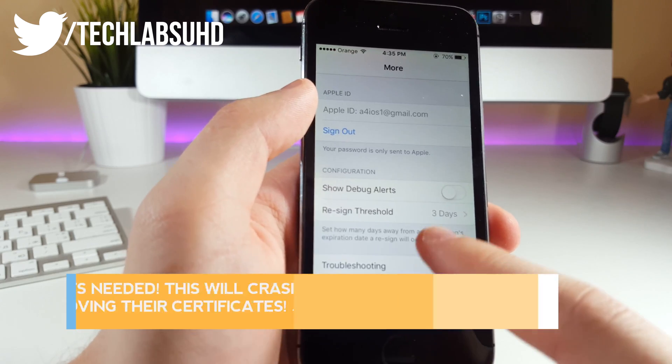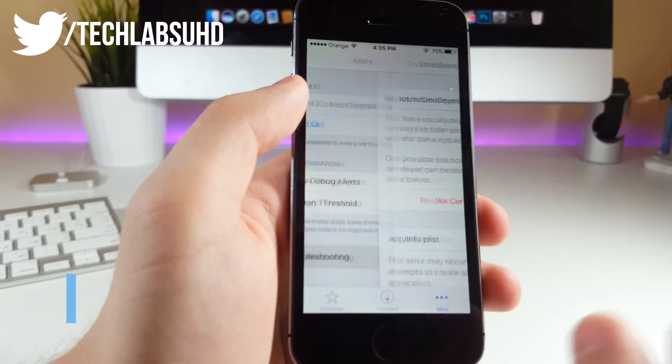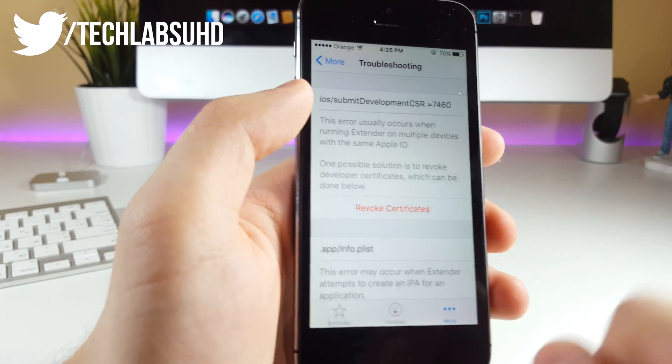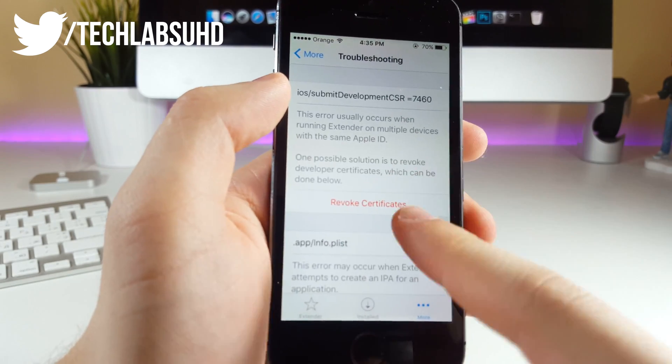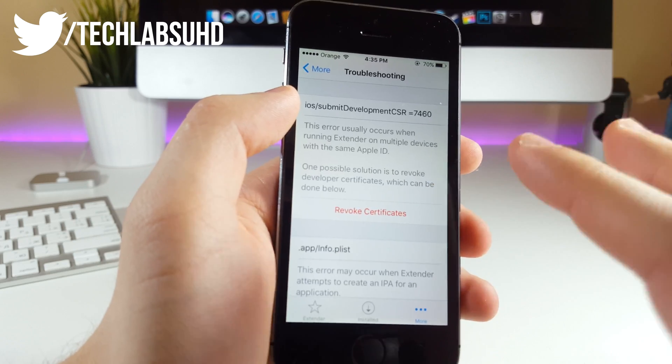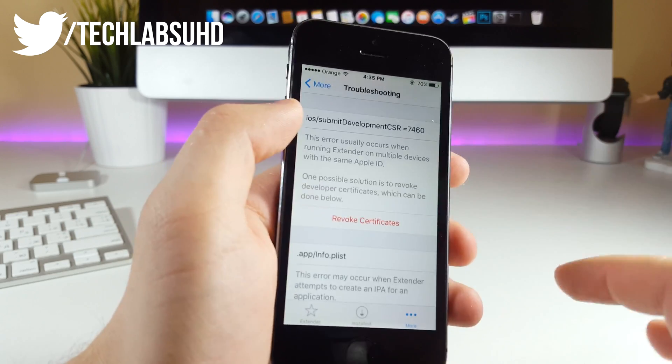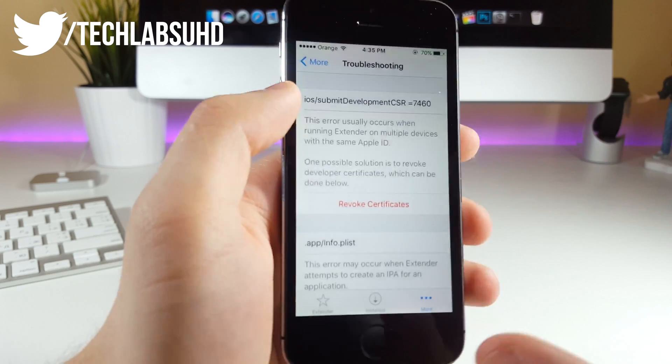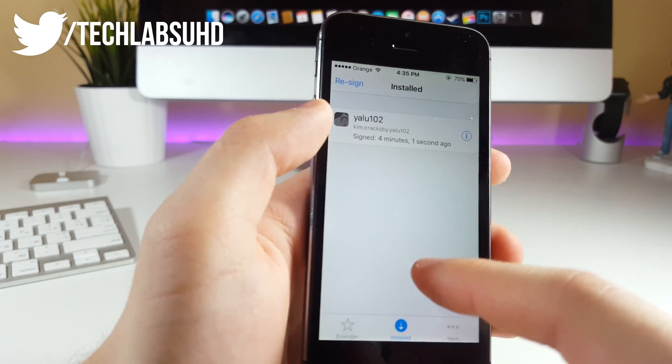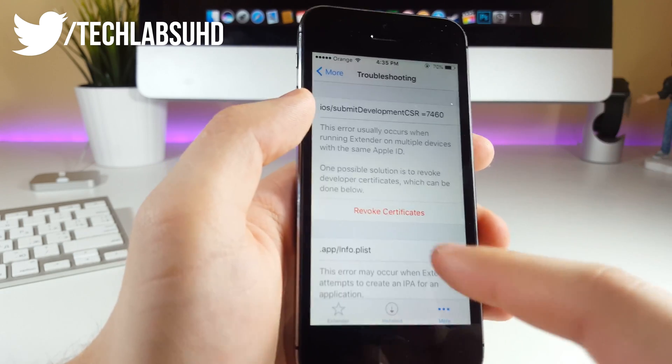If you go into More, jump into Troubleshooting, you want to click on Revoke Certificates. This will revoke all of the certificates that you have on all of your devices from your Apple ID. I have only one certificate from here on the Yalu.